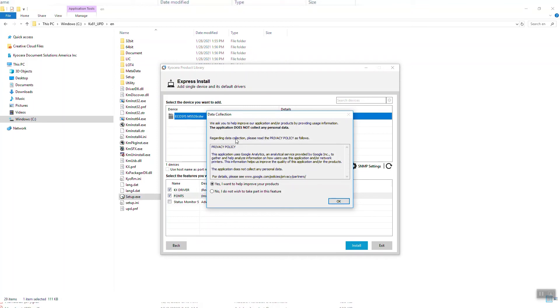If you'd like to participate in Kyocera data collection, select Yes. If not, select No. Only technical information on machine operation is collected. No personal information is ever requested.